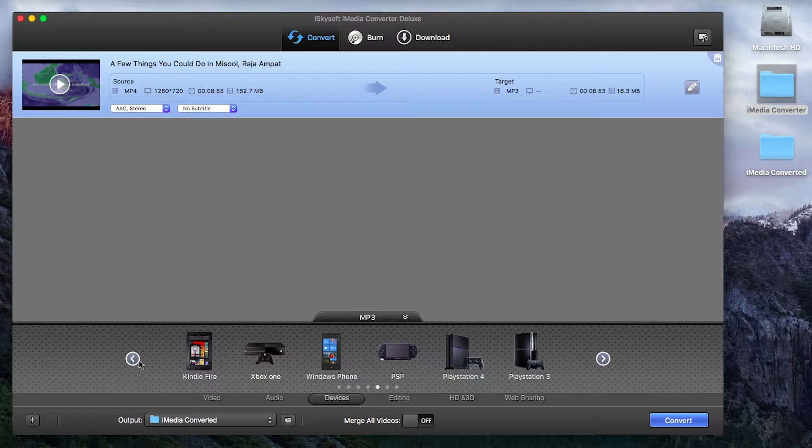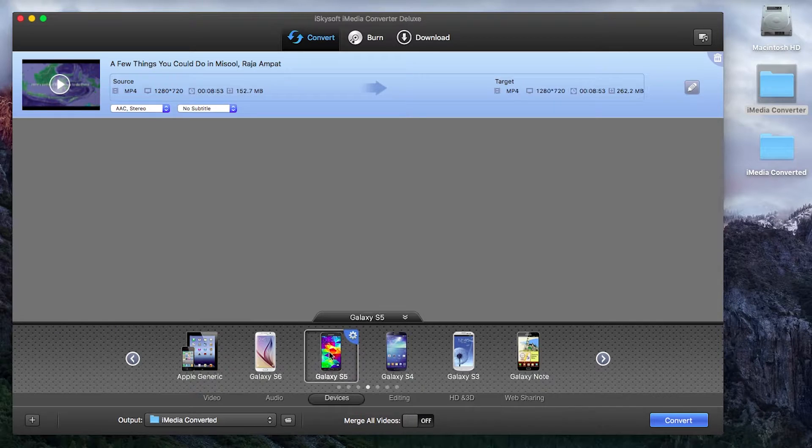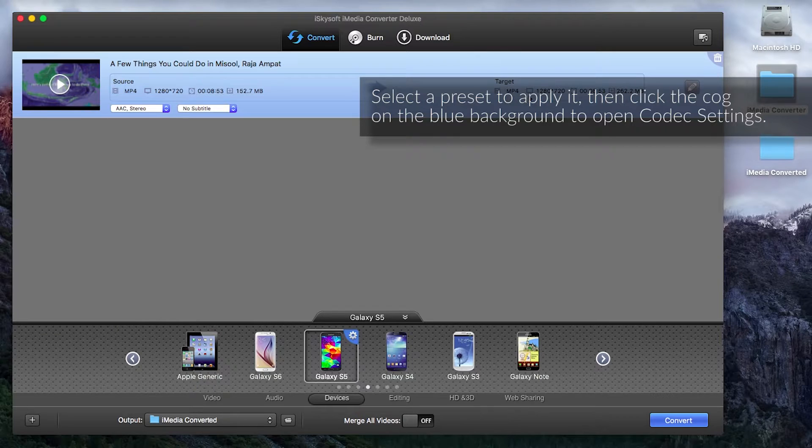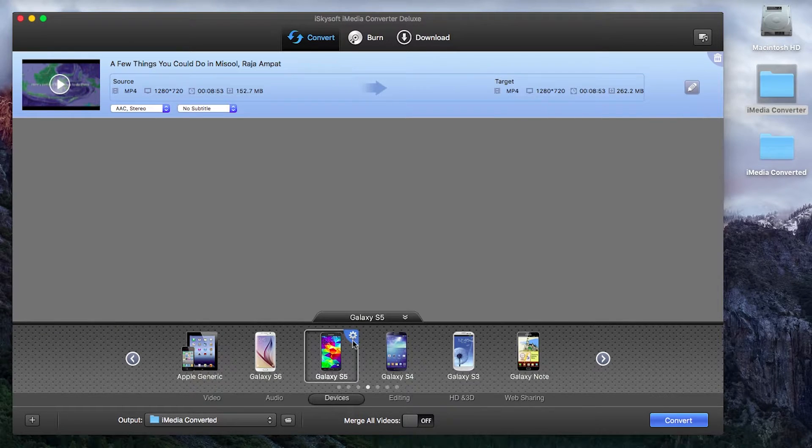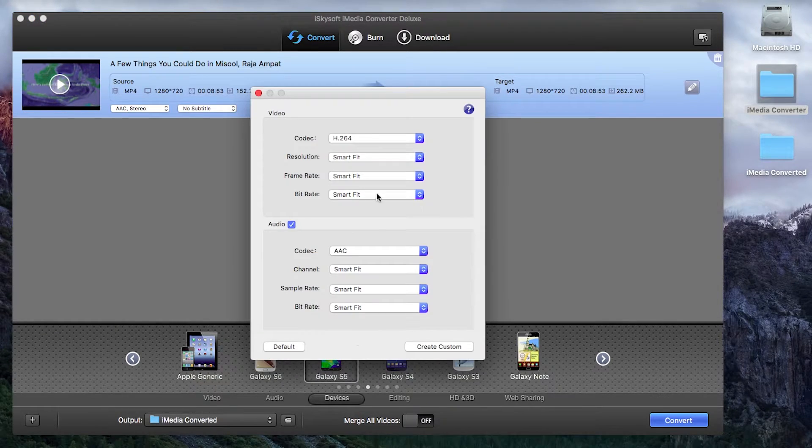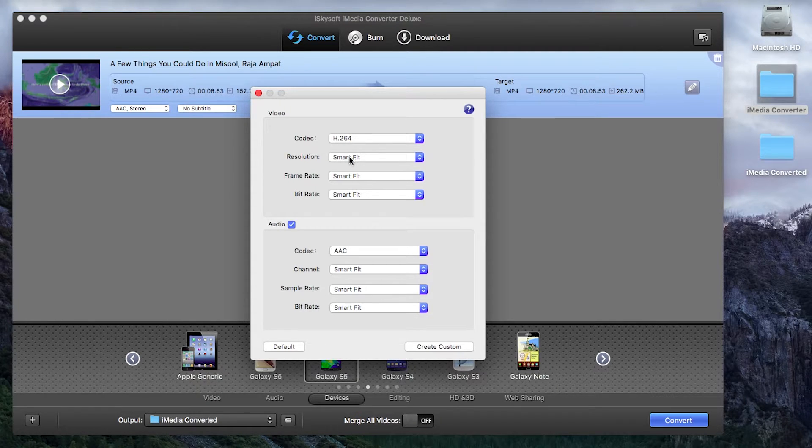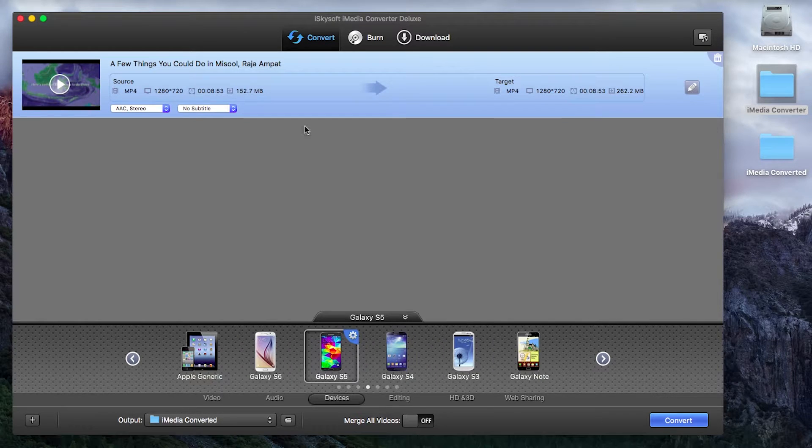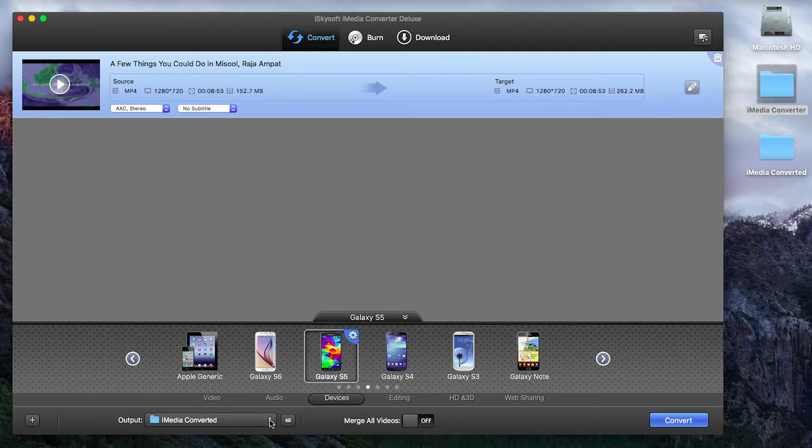So in this case I'm going to select Galaxy S5 and that's picked to convert to an MP4 with resolution of 720p and if we click our settings here you can see it's chosen the H.264 codec and it will do a smart fit ensuring that all of the quality levels fit or match what we're looking for.